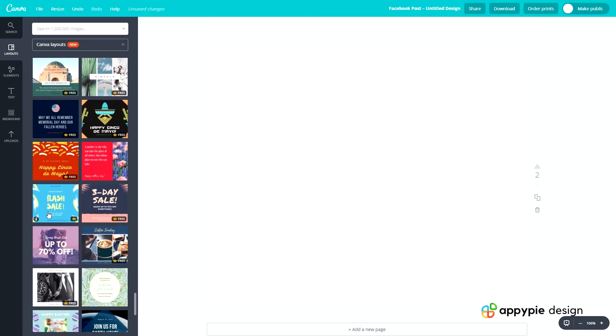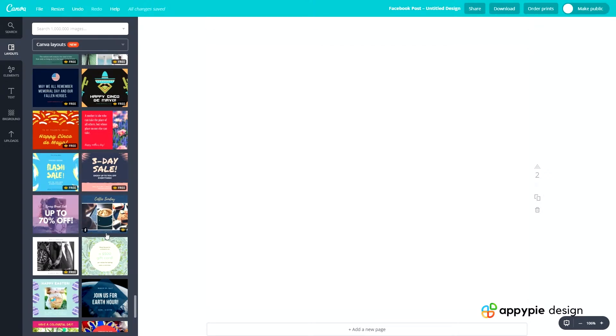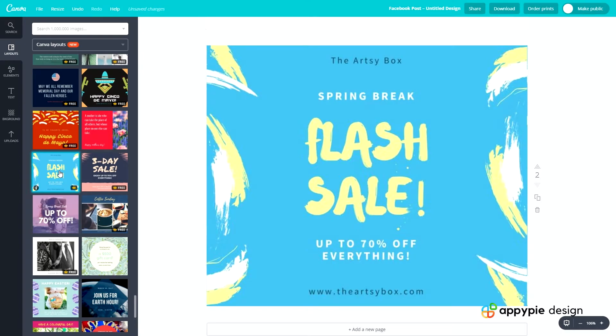There's a flash sale one, a three-day sale, up to 70% off. This looks like the sort of thing we need — let's go to the one that says 'flash sale'. Fantastic.